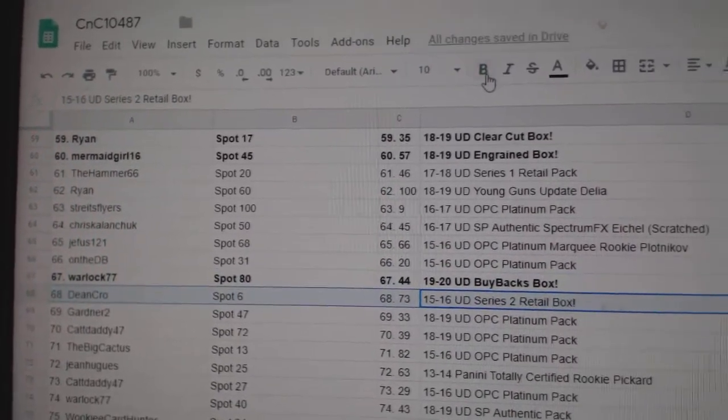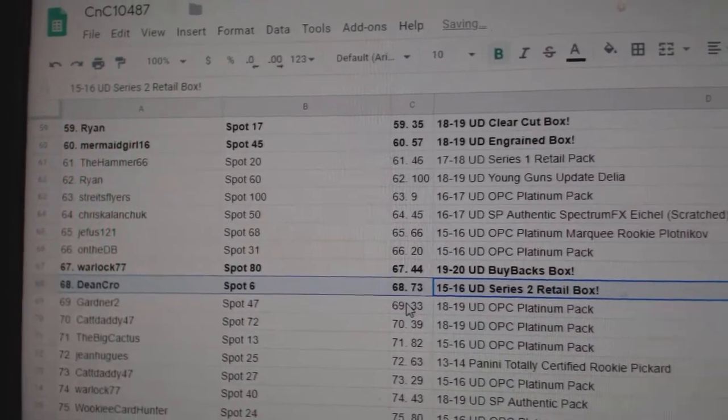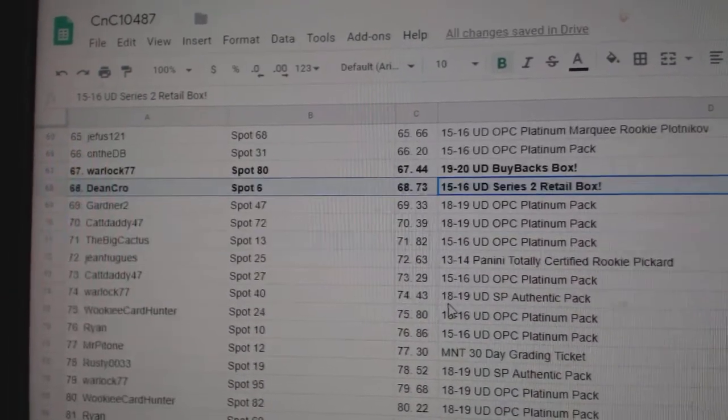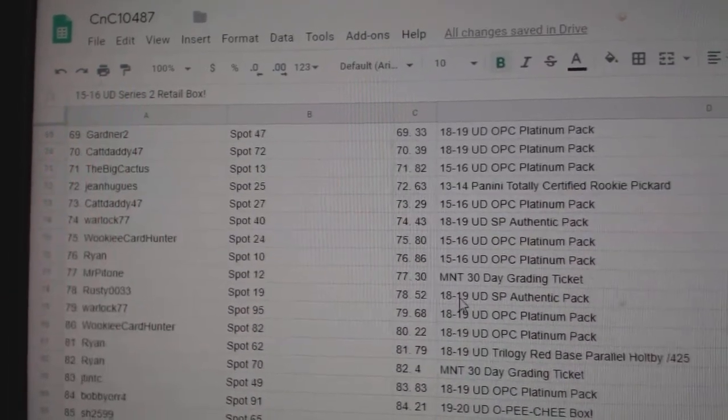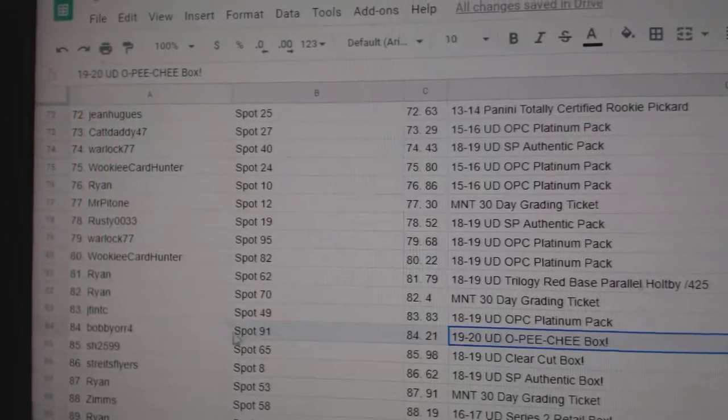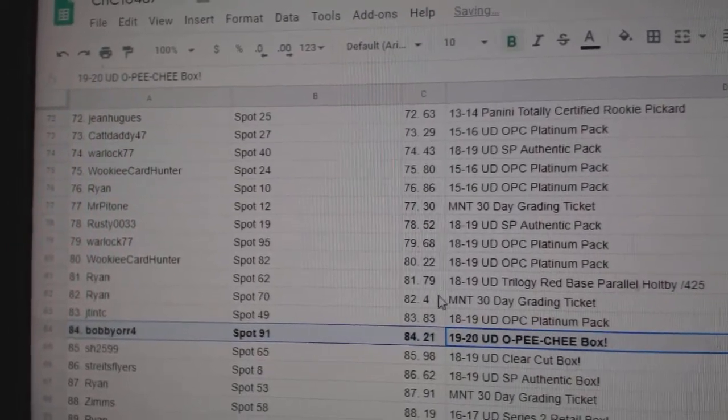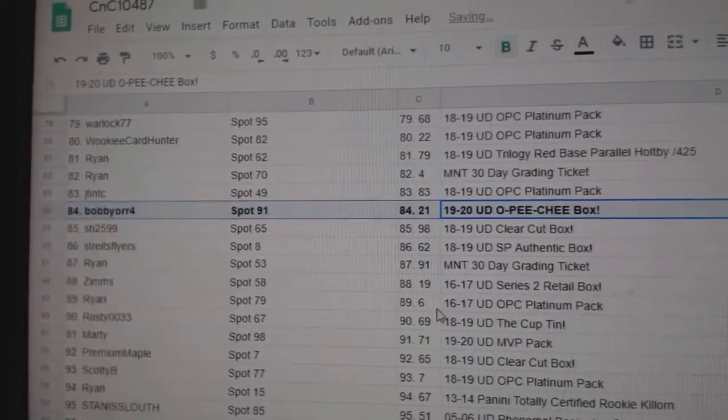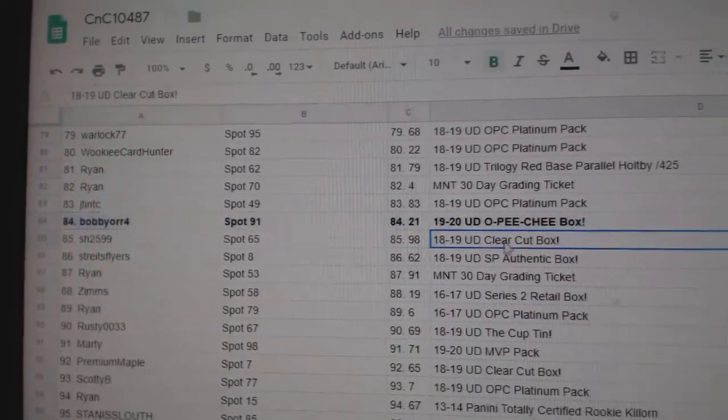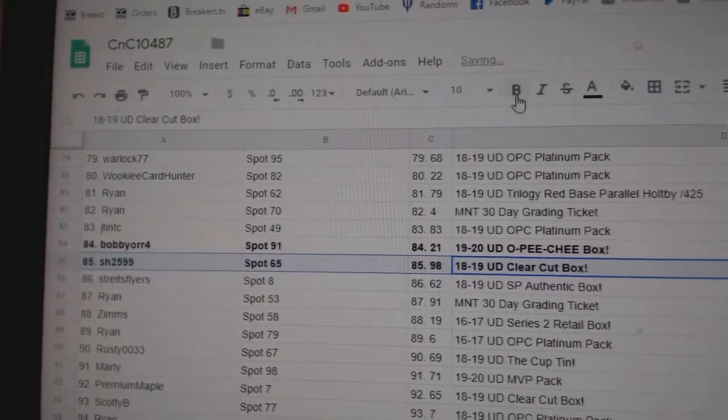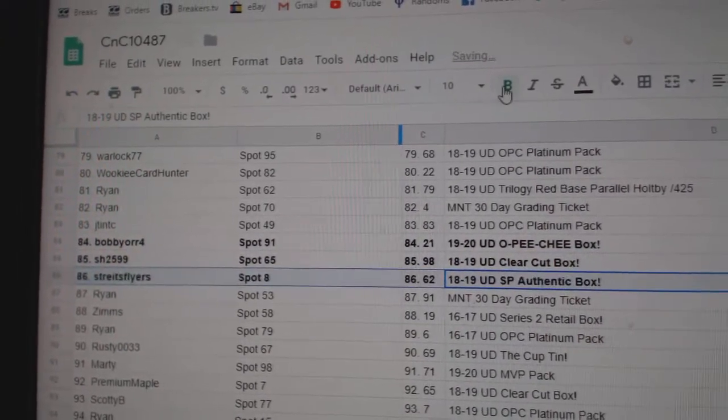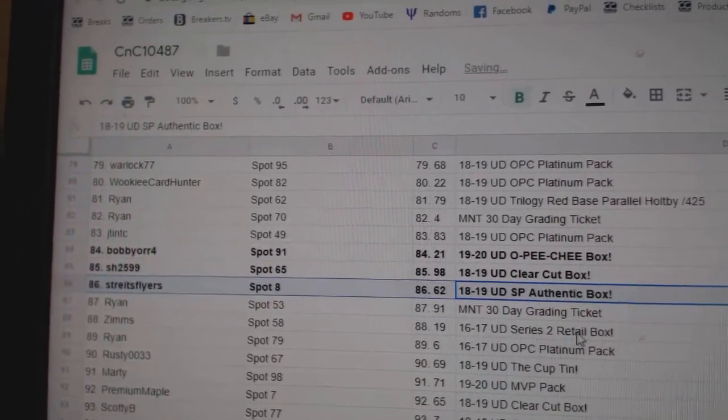Dean Crow gets the Retail 1516. OPG goes to Bob Yor. Clear Cut goes to Sharon. Strikes Flyers gets the SBA.